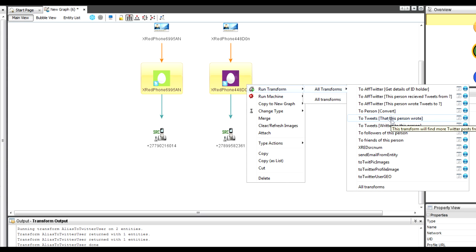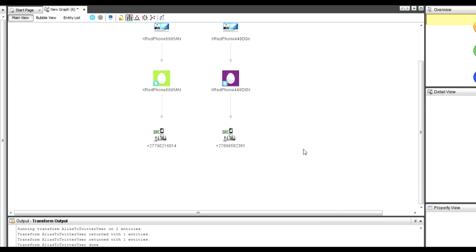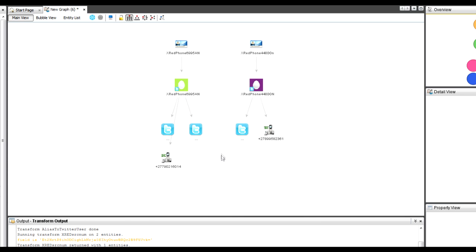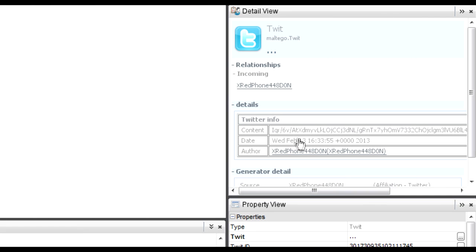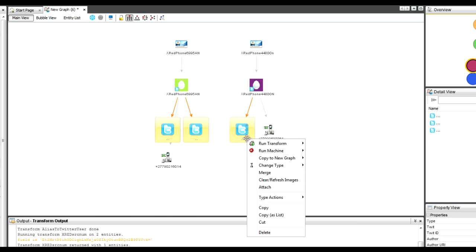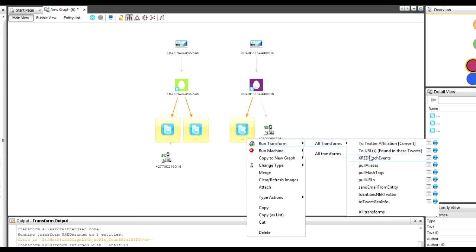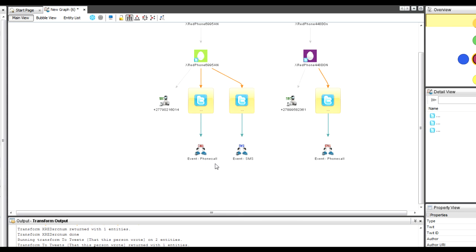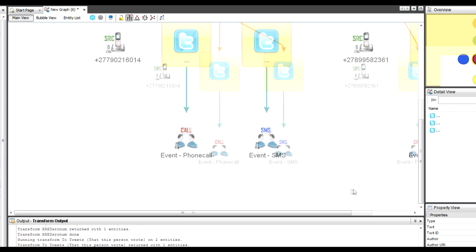There are two tweets for this device and one for the other. I can see the actual content. We then created a quick transform that takes these individual tweets and extracts the information from them, creating an event — either an SMS or a phone call.